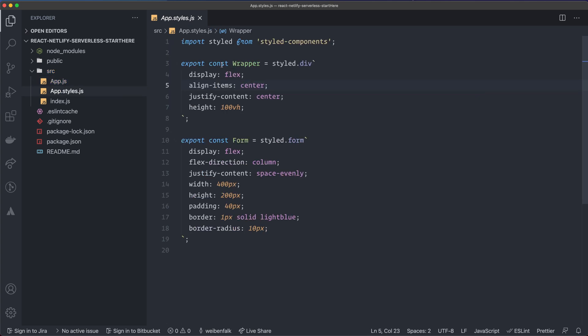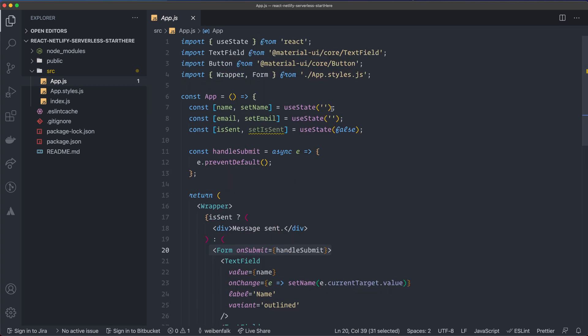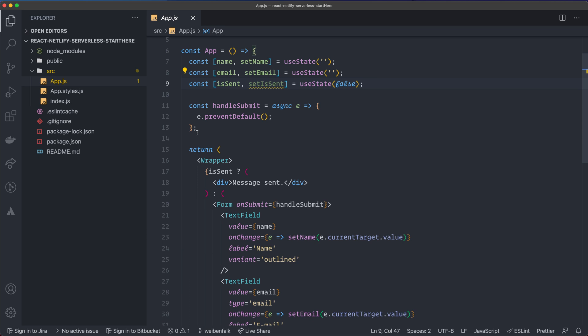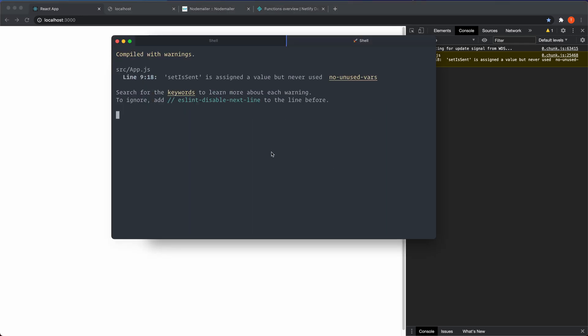I have a wrapper and a form as Styled Components. The form has a submit button, and there are state values for the name field and email field, plus a boolean that we set when the message is sent. In this tutorial, we'll use this form to send an email using Nodemailer — and since Nodemailer runs on the server, we'll create a Netlify serverless function for it.